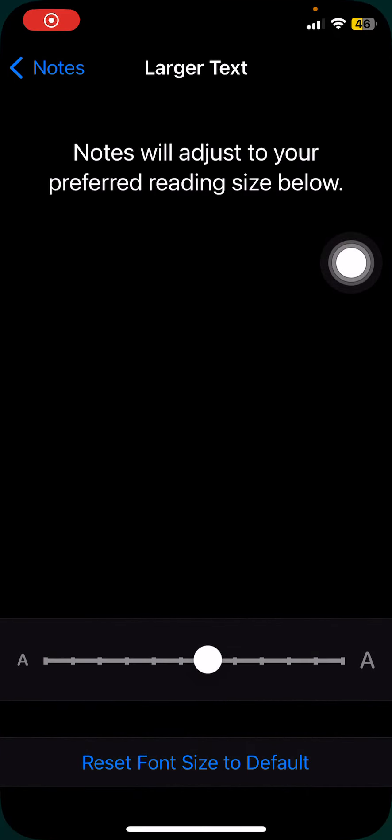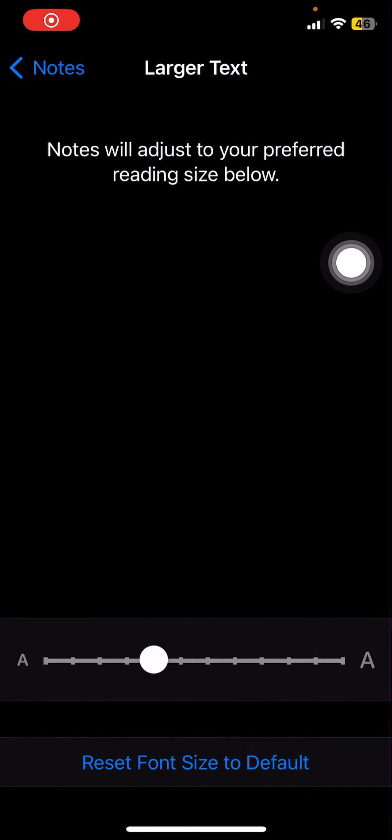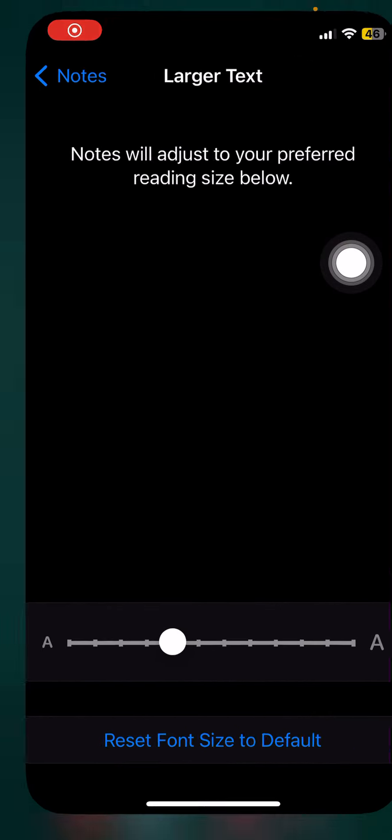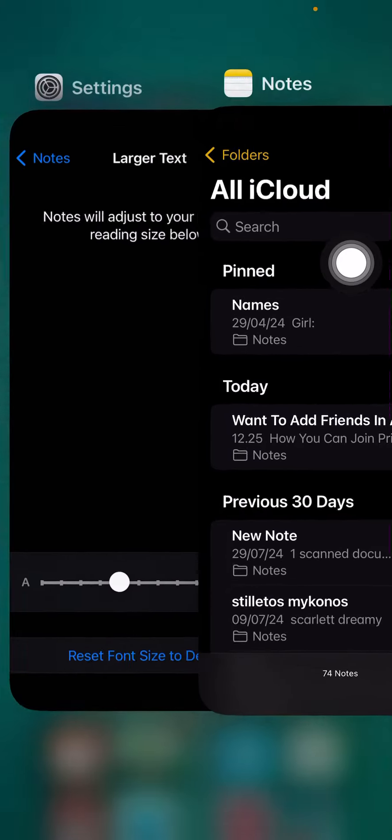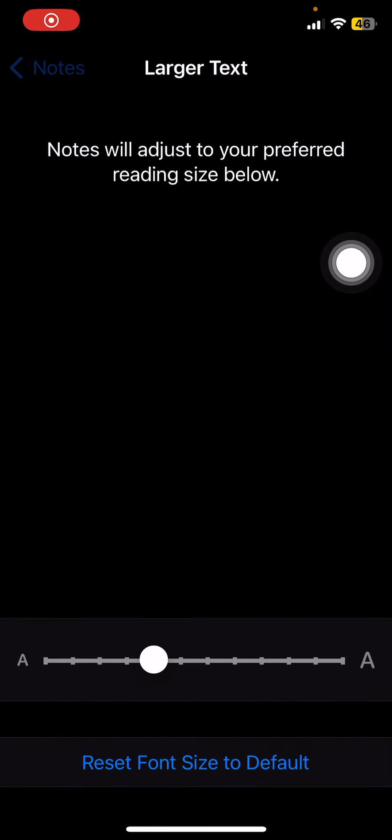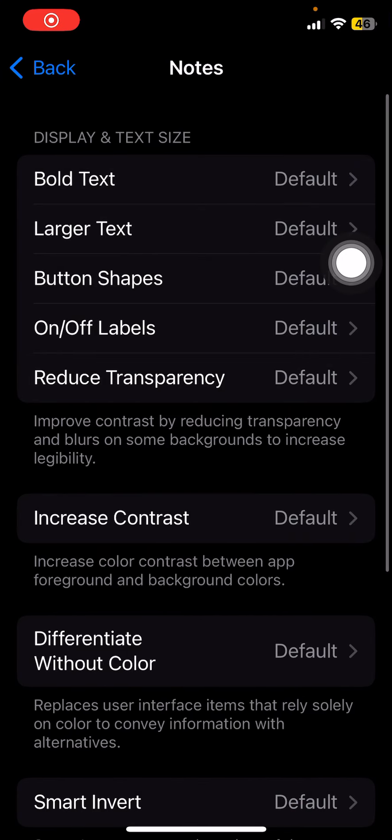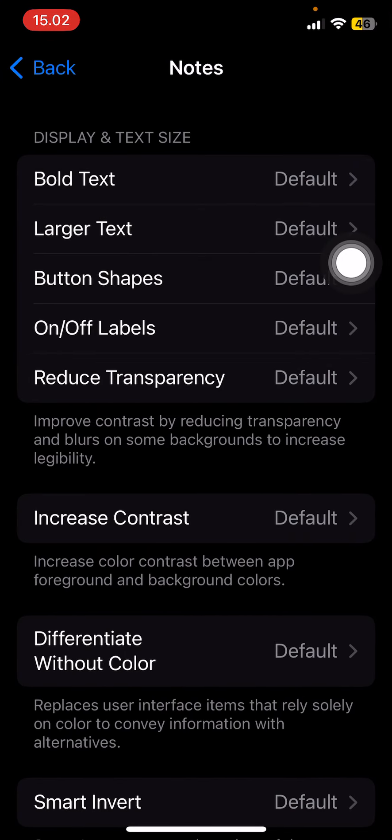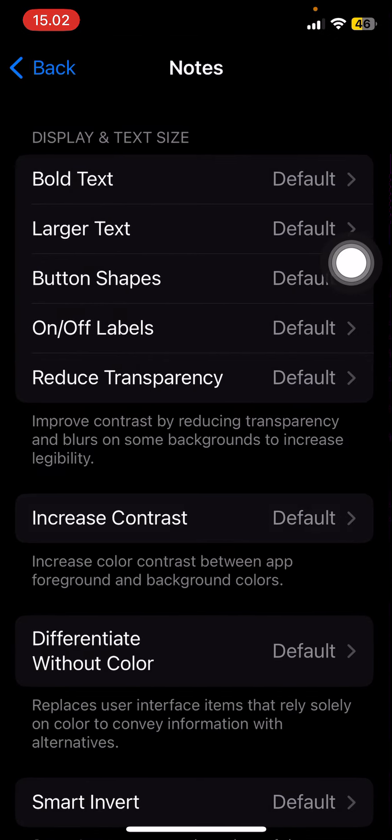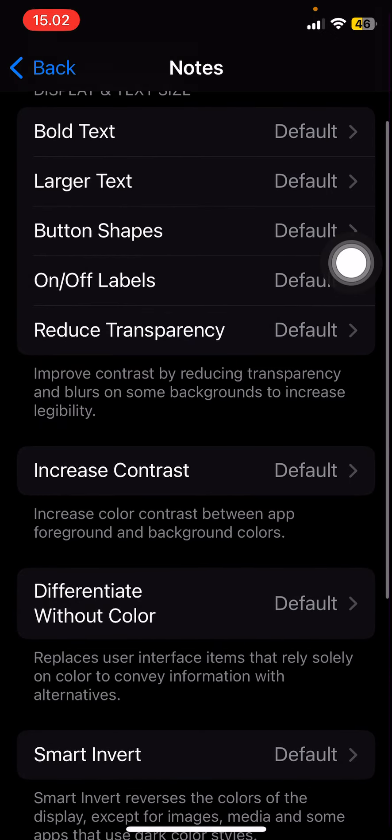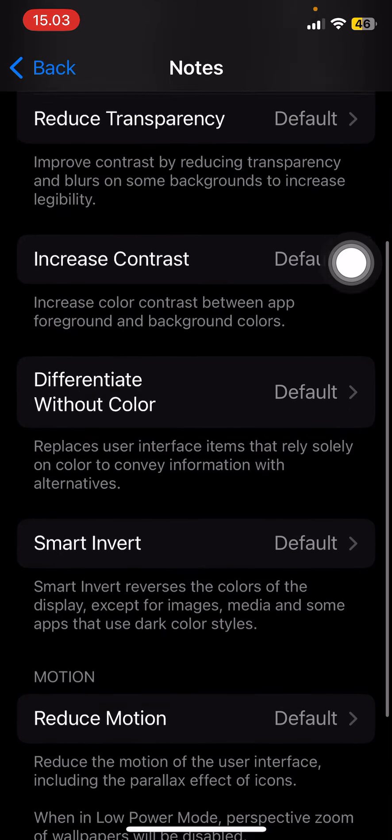But if I reset font size to default, it's going to make it a little bit smaller. But it's only going to change the one on the Notes app. There's also increased contrast here, differentiate with the colors, invert, reduce motion, etc.